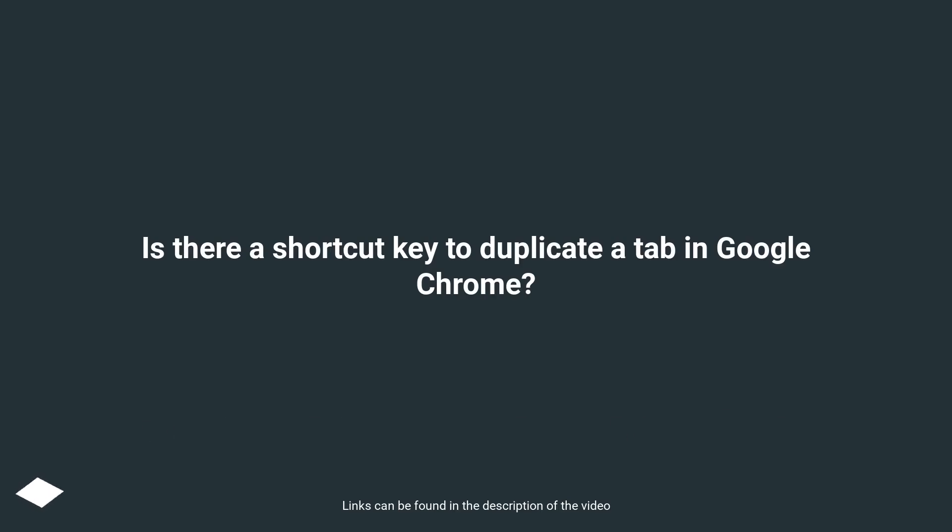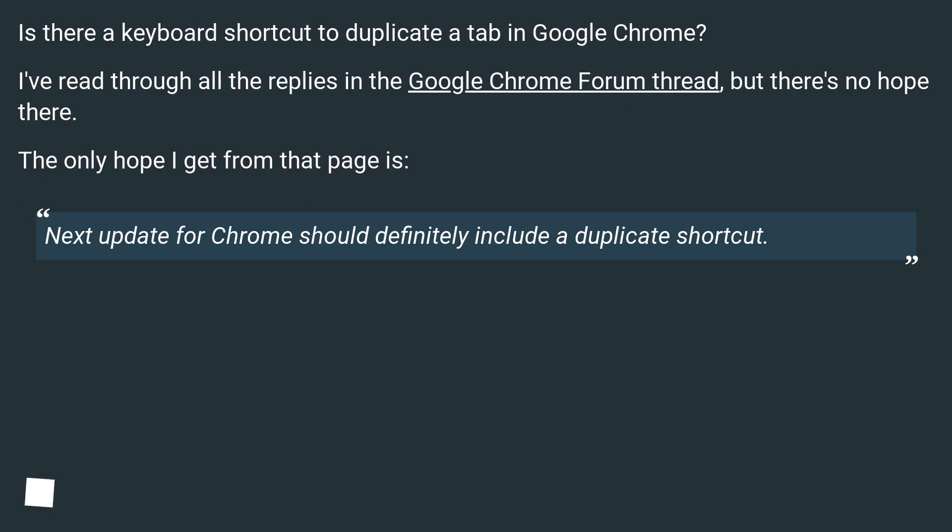Is there a keyboard shortcut to duplicate a tab in Google Chrome?